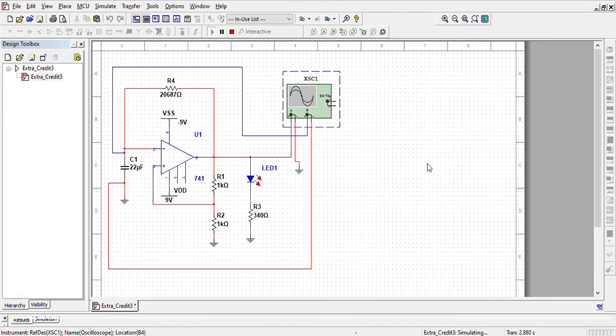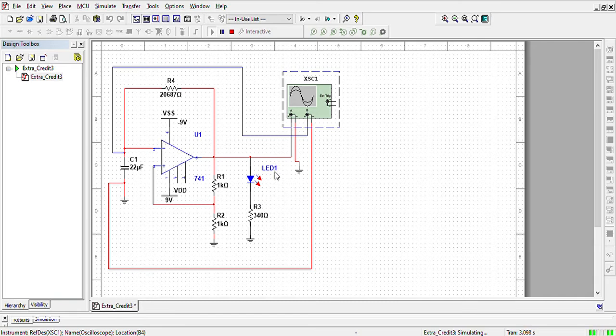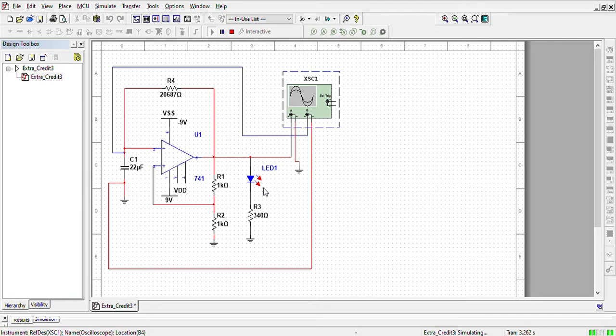The other thing that I would like to mention is this 340 ohm resistor. This resistor was calculated based on the 2.2 volts I want to drop across this LED without burning it. So it is just a voltage regulator in a sense.